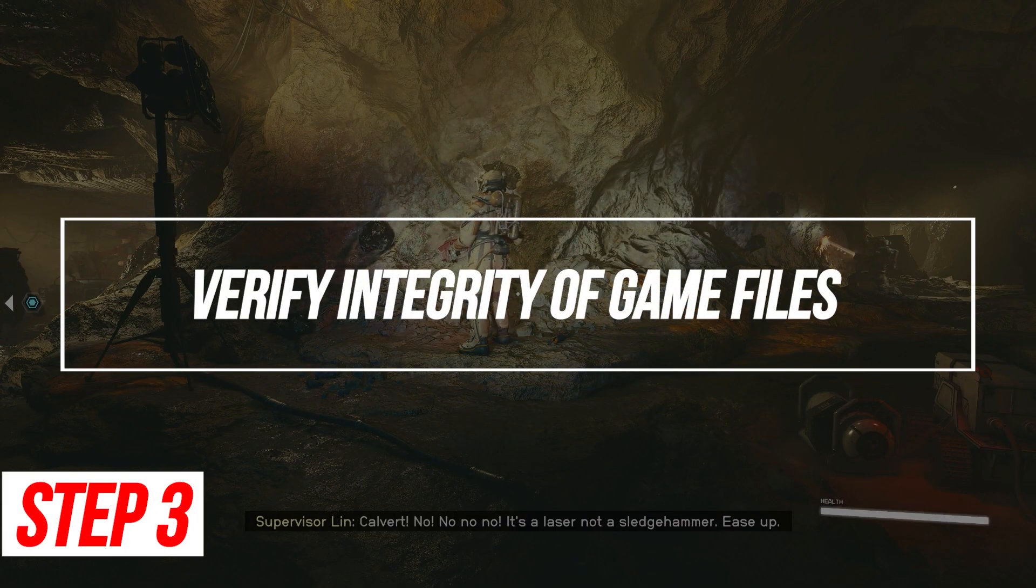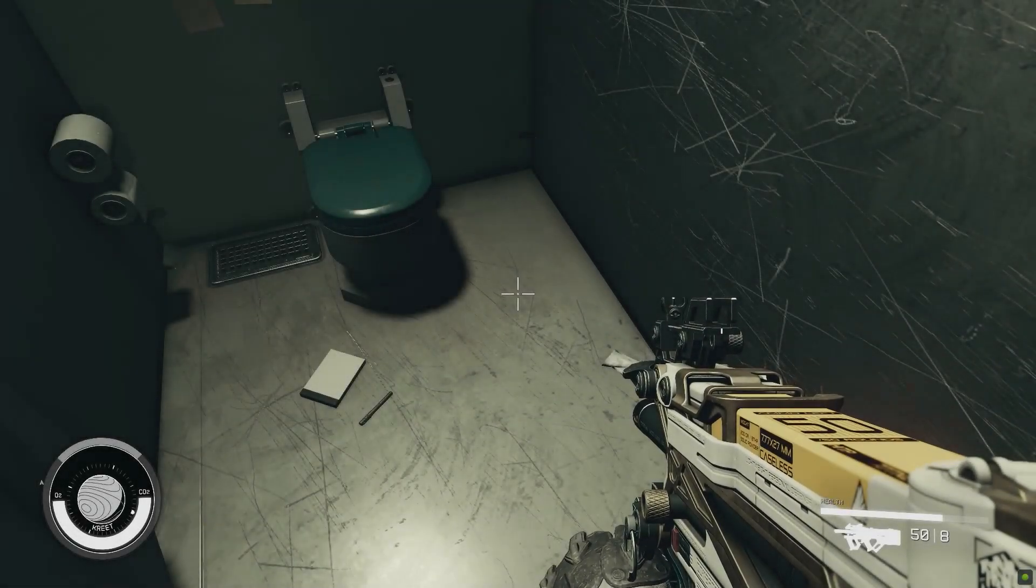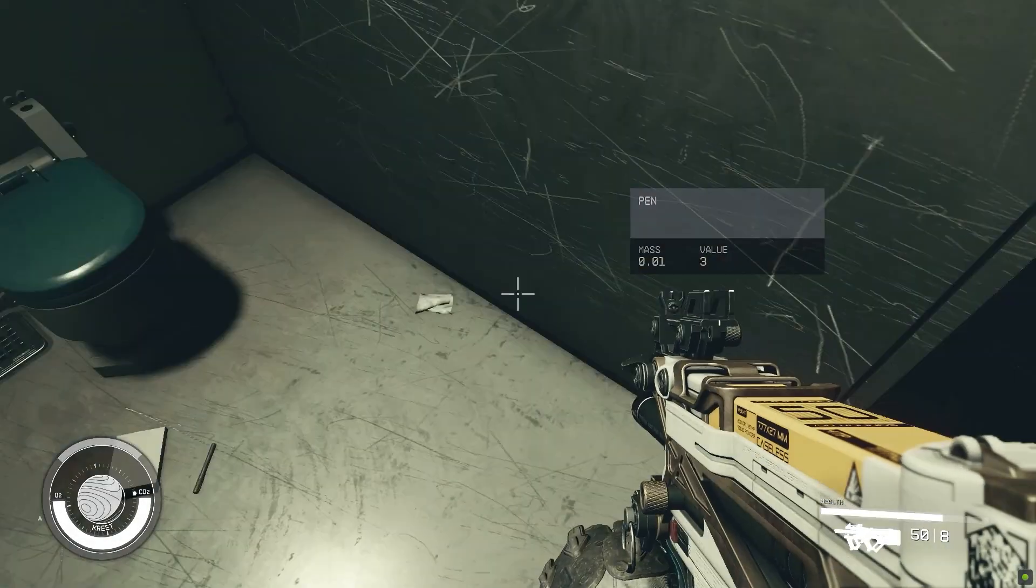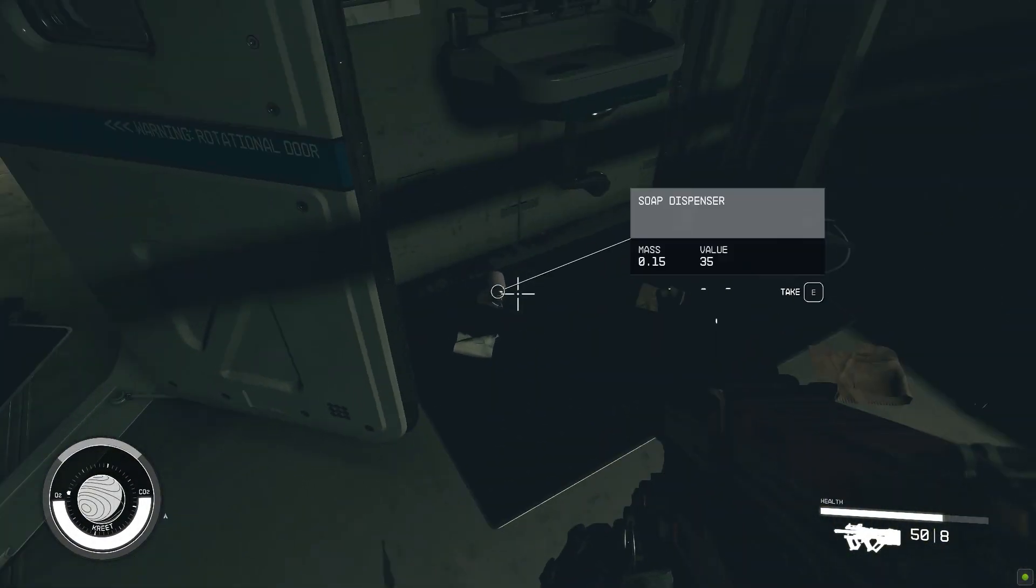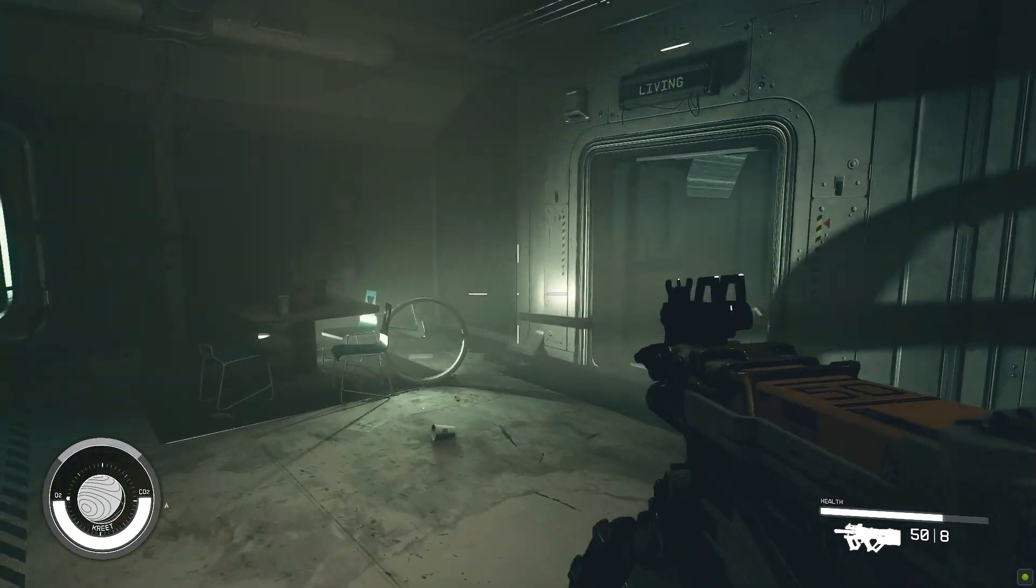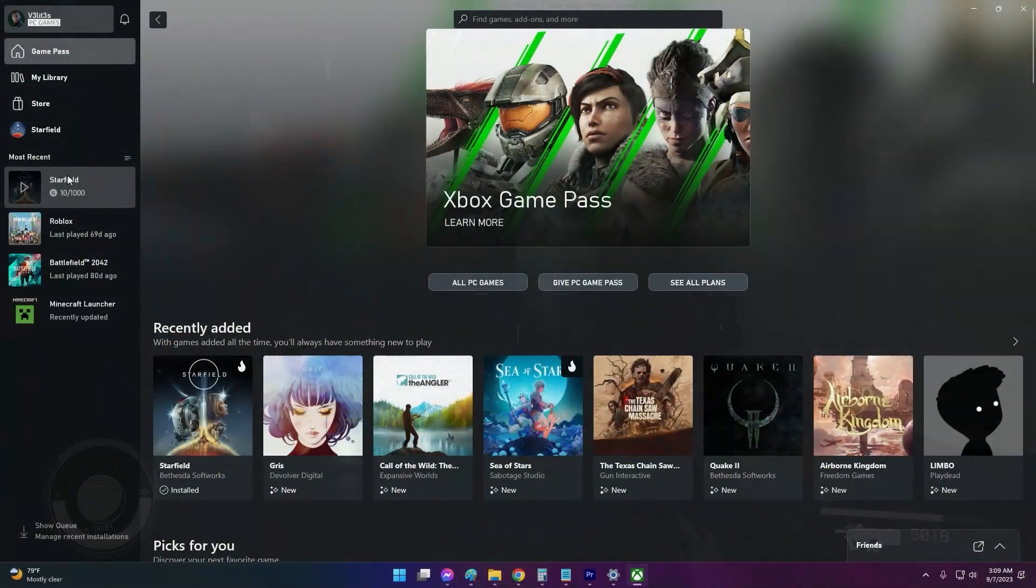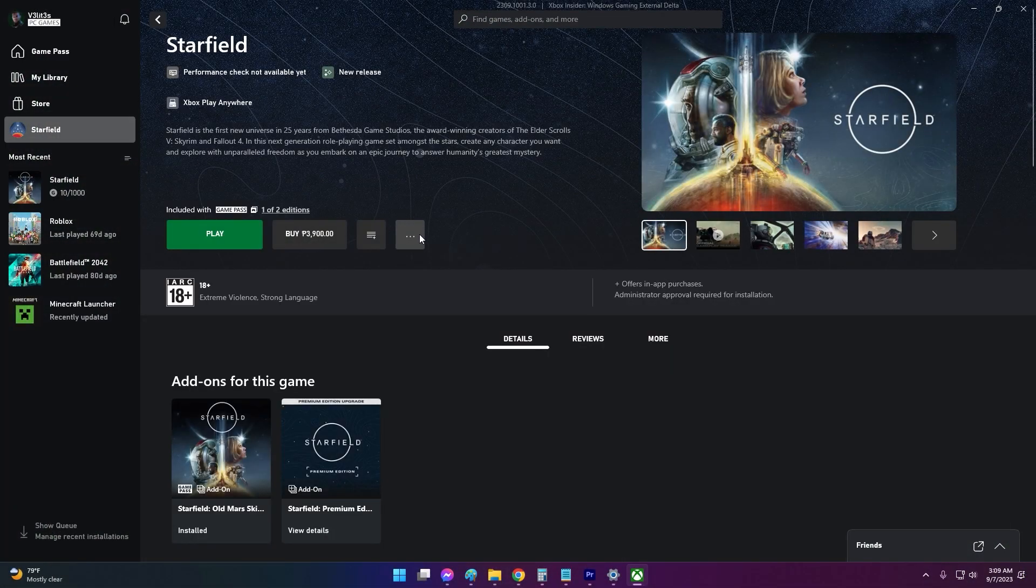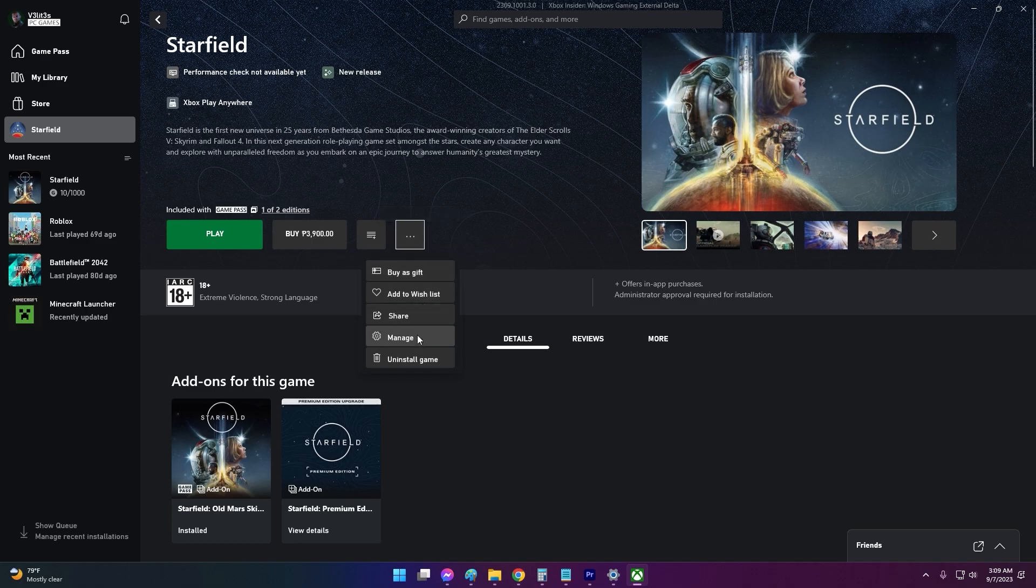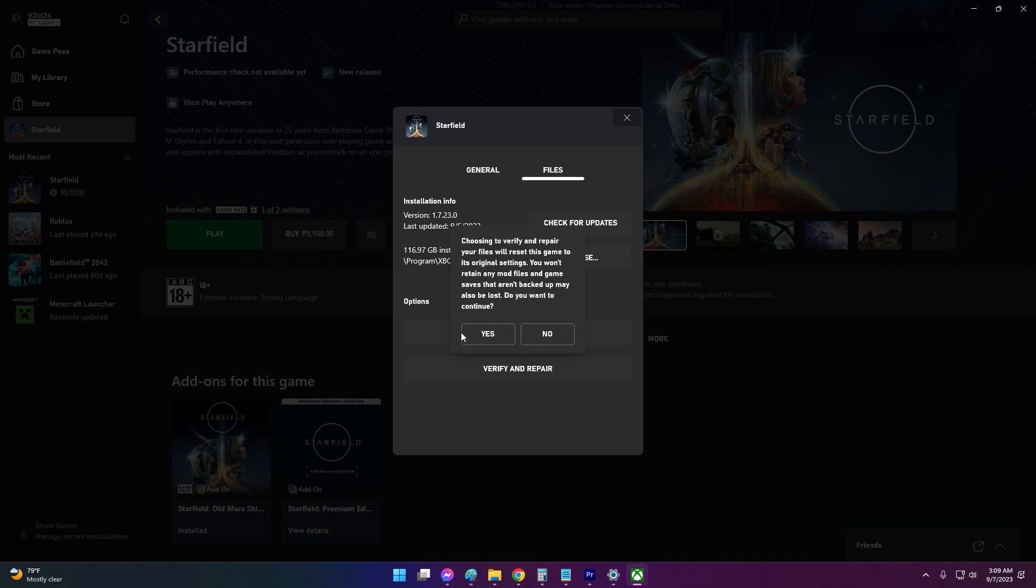Verify Integrity of Game Files. If Starfield itself has corrupted or missing files, it can trigger the DirectX error on launch. Use Steam or the Xbox app to verify the game files. Verifying the integrity fixes damaged or missing game files that may be at the root of the DirectX issue.